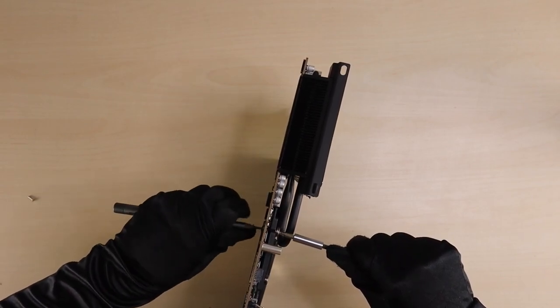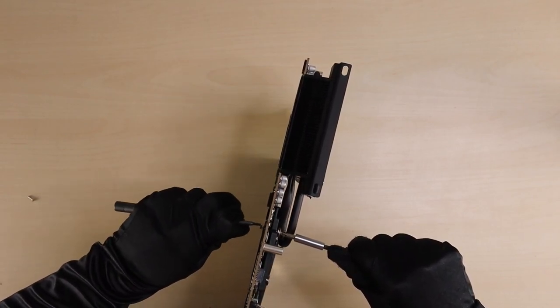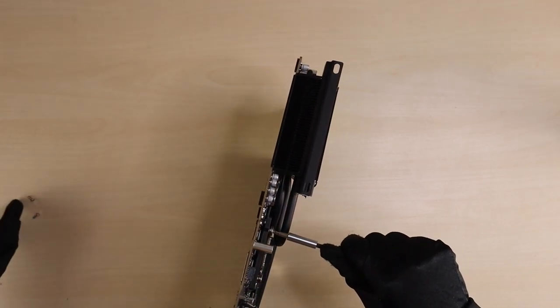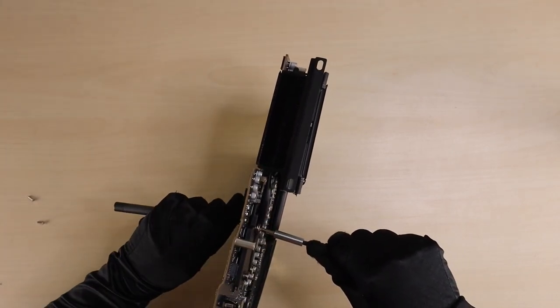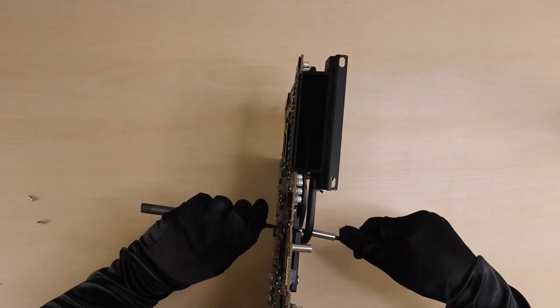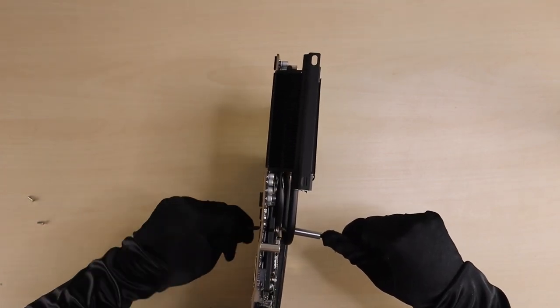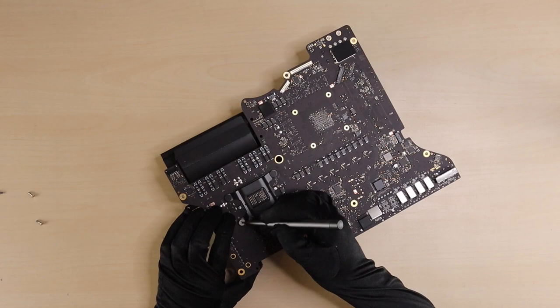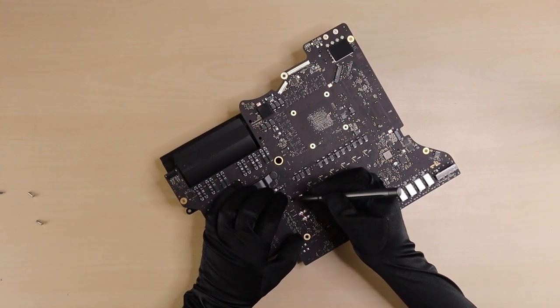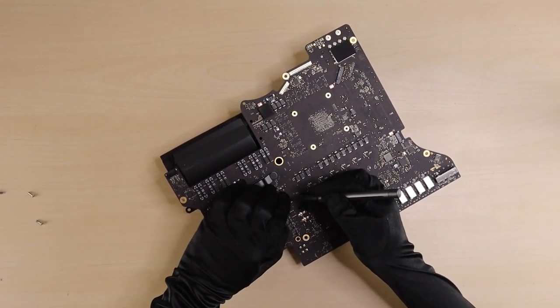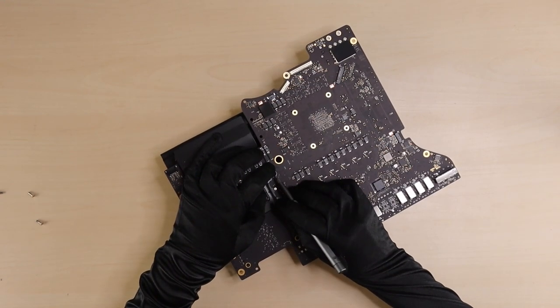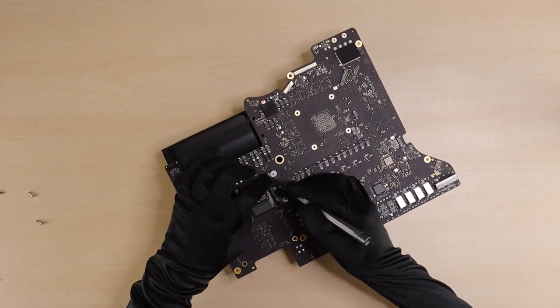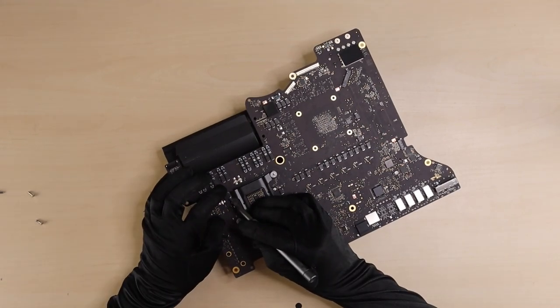Once we unscrew them all, we can take the motherboard out. After that, we can start working on the heat sink. As for the processor graphics, we'll need to unscrew all the screws on the front and in the back so we can take it off. Before detaching the CPU heat sink, we have to remove the four warranty stickers. After separating the heat sink and the motherboard, we're gonna clean up the remaining thermal grease.